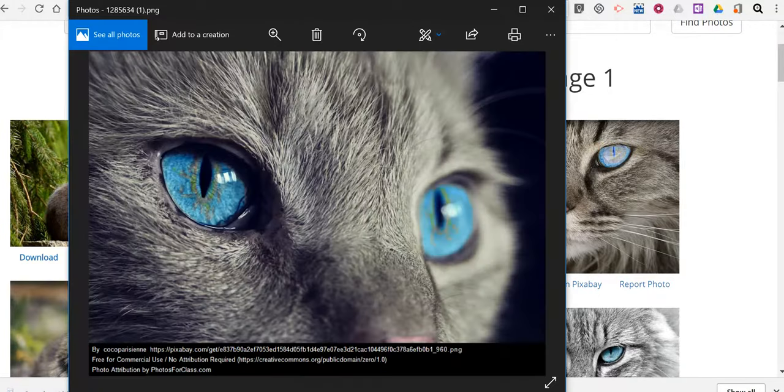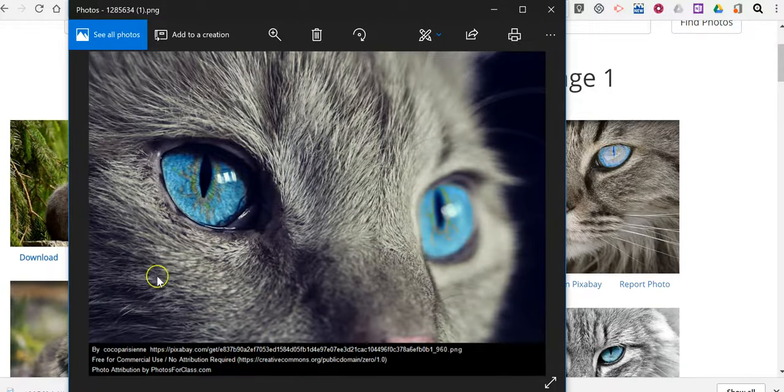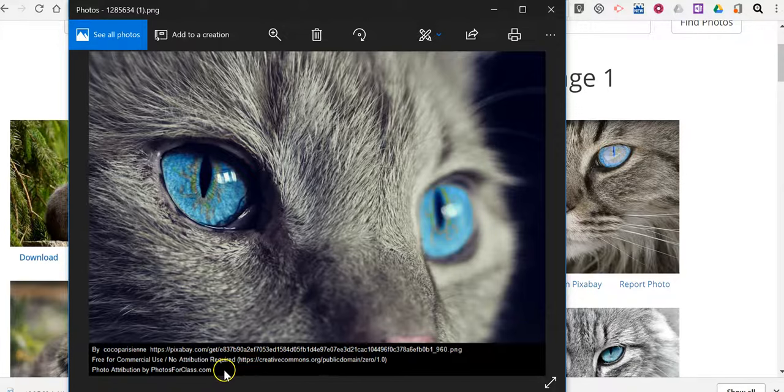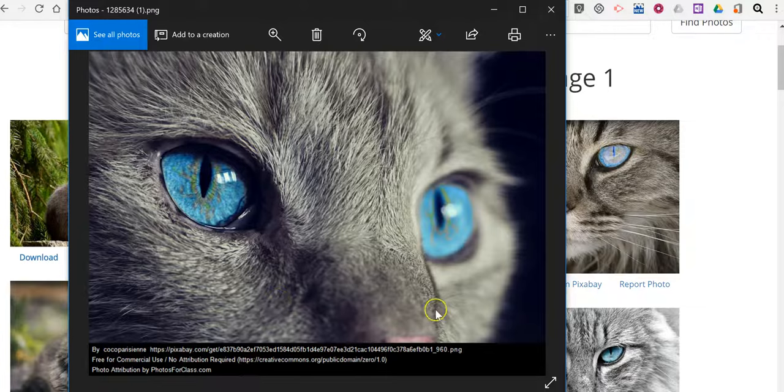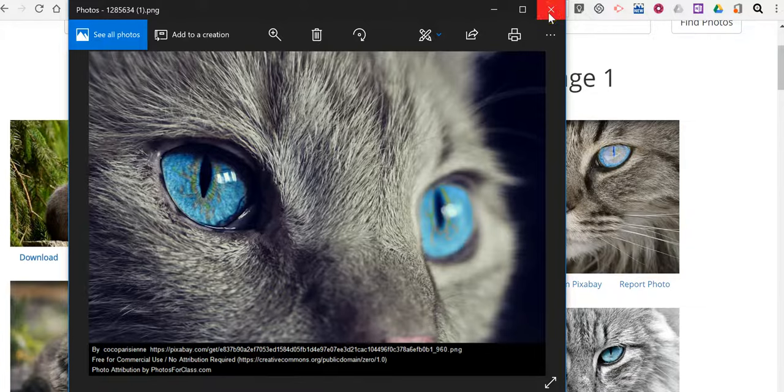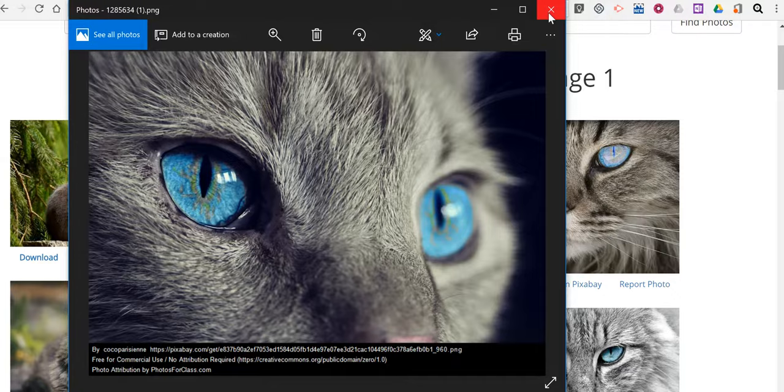Now when I go to open it you'll notice that the attribution information has been added to the bottom of the picture for me. So it's very convenient for anyone who is reusing pictures in their multimedia projects.